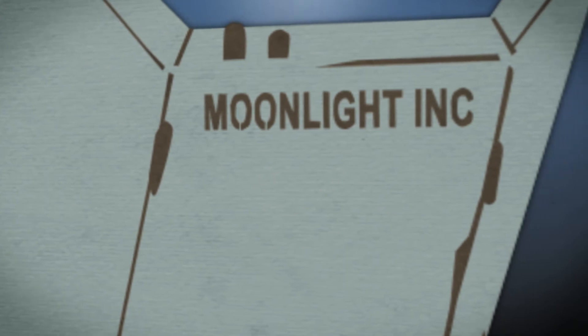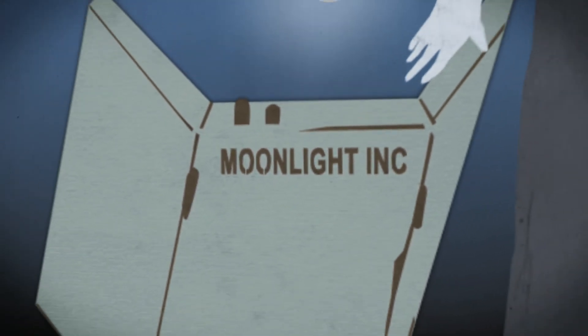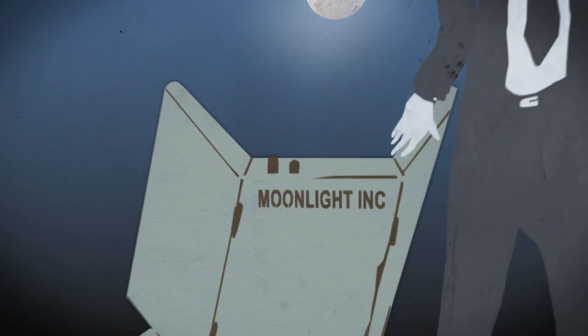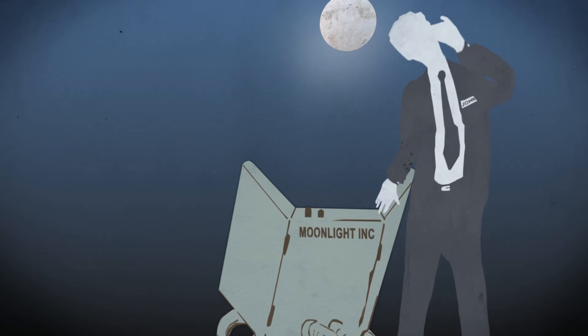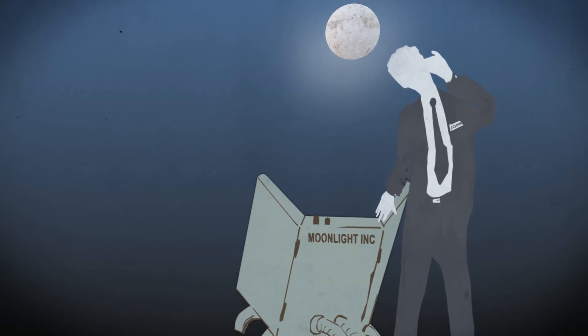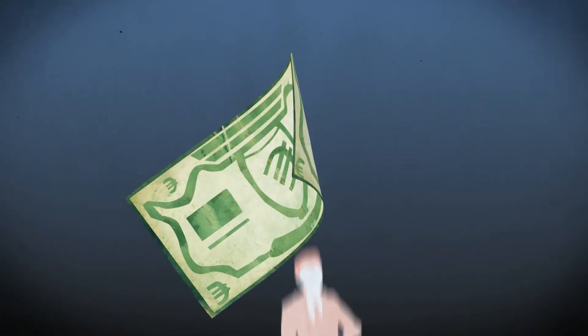Although John was very confident about the product, some things did not really work as expected. First of all, the Moonlight panel was very expensive to make, so he needed investors.